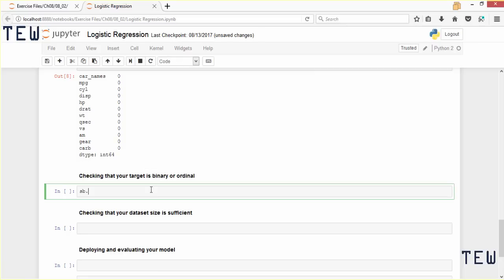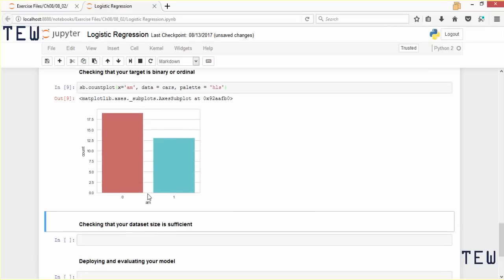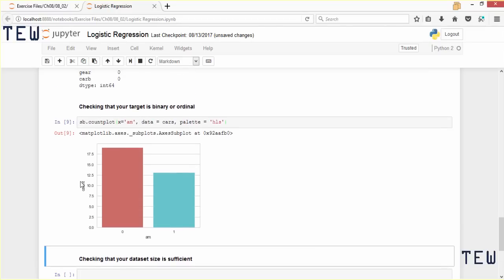We will use the seaborn countplot function for that. We say sns.countplot — this function uses bars to show the counts of observations for each category in a variable. We are testing our target variable, so we set x equal to am and data equal to cars. We can see here that our am variable is binary — it only assumes two values, 0 or 1 — so that satisfies the assumptions of the model.